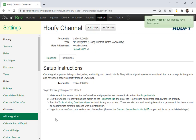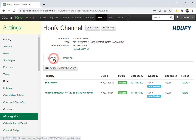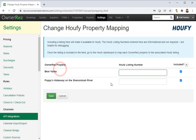The first thing we need to do is make sure this channel is active in OneRes and properties are marked included on the Properties tab. If we click in here we'll see that both of the properties in this account are already included, and you can click Property Mappings if you don't want to include specific properties.